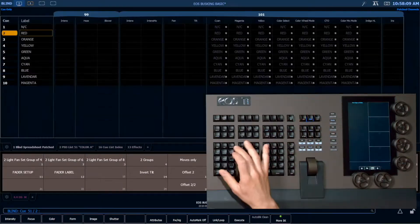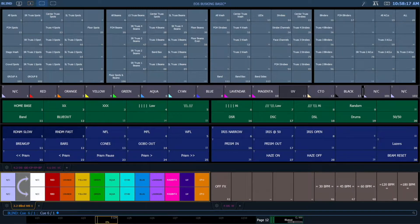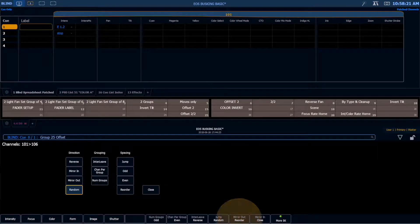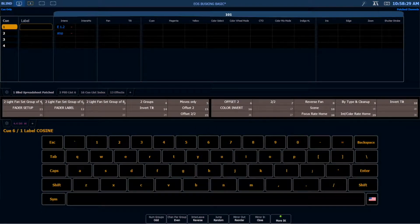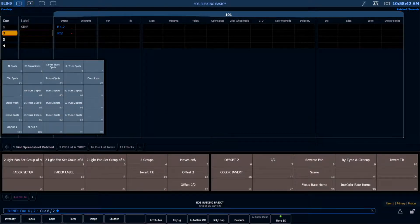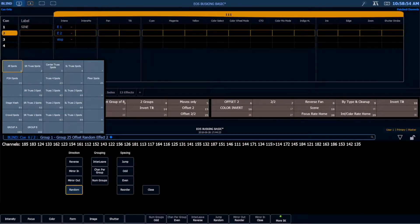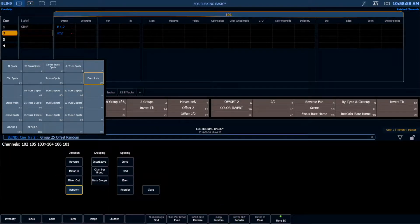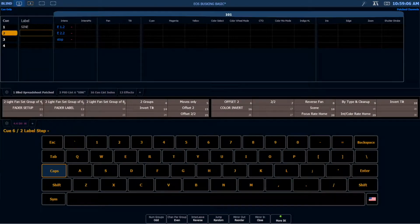Back in Q6/1, I've applied effect 1 and effect 1.2 for spots with random offset. I'm relabeling this as 'sine' because I always think of these as sine wave effects even though they're technically cosines. For the next cue, I do the same thing: all spots minus floor spots, offset random, apply effect 2; floor spots, offset random, effect 2.2 — and I label this as my step effect.